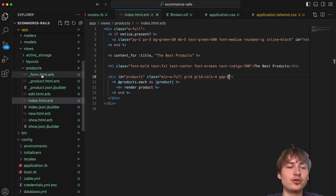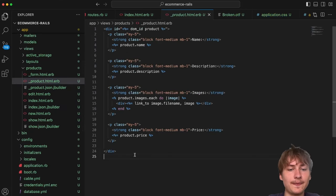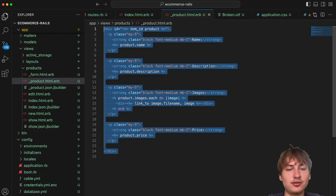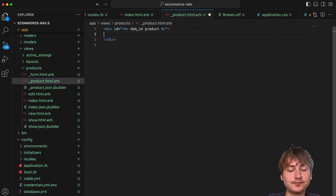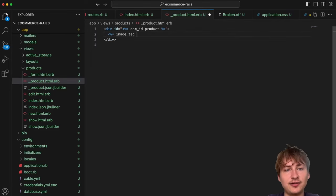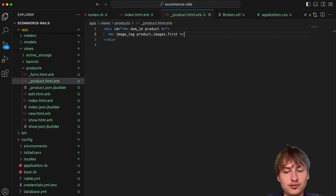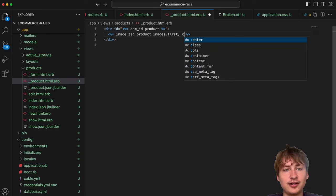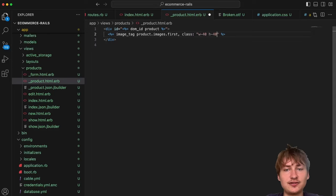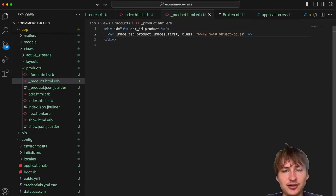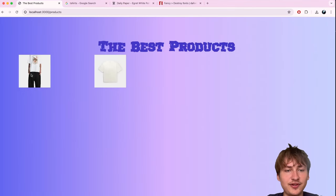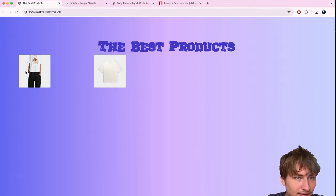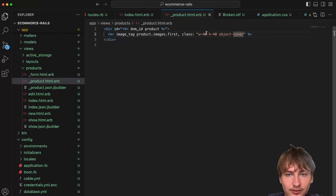From here I want to style the product partial so it looks nicer. I'll open `app/views/products/_product.html.erb` and basically delete all the content and redo it. First, I'll add an image tag: `image_tag product.images.first` — if we reload we'd see the image displayed.